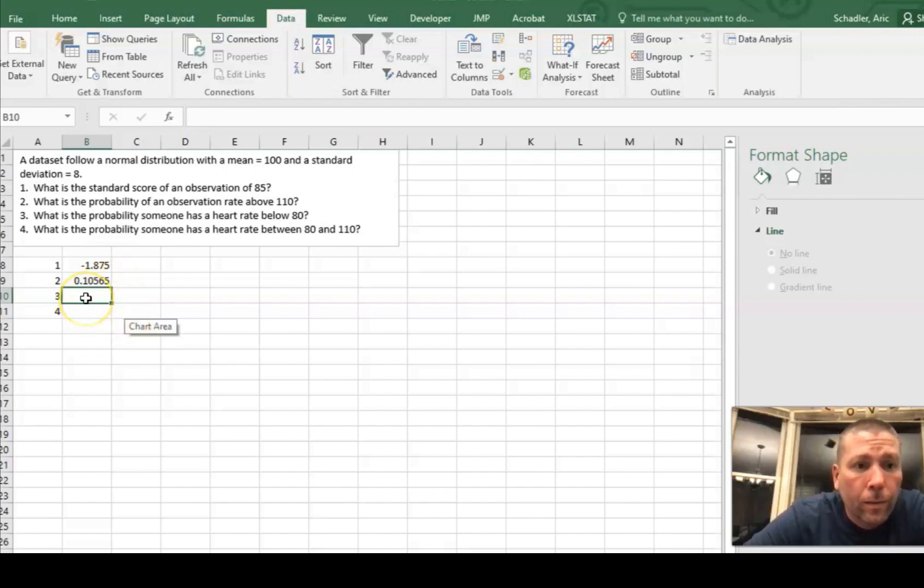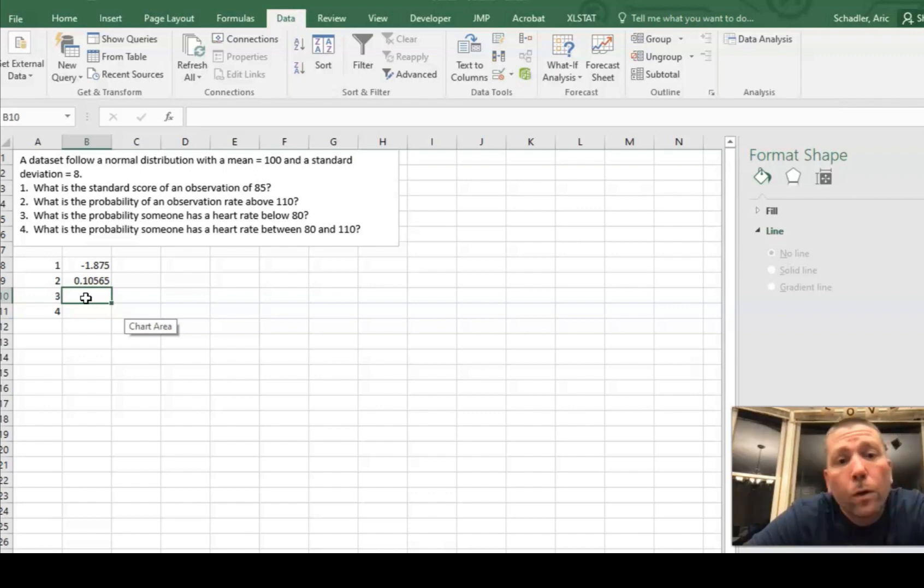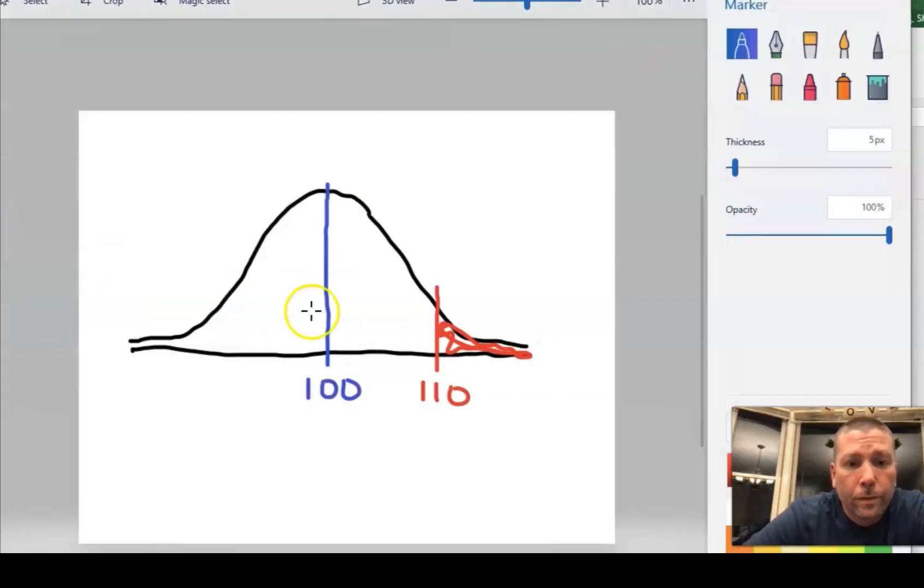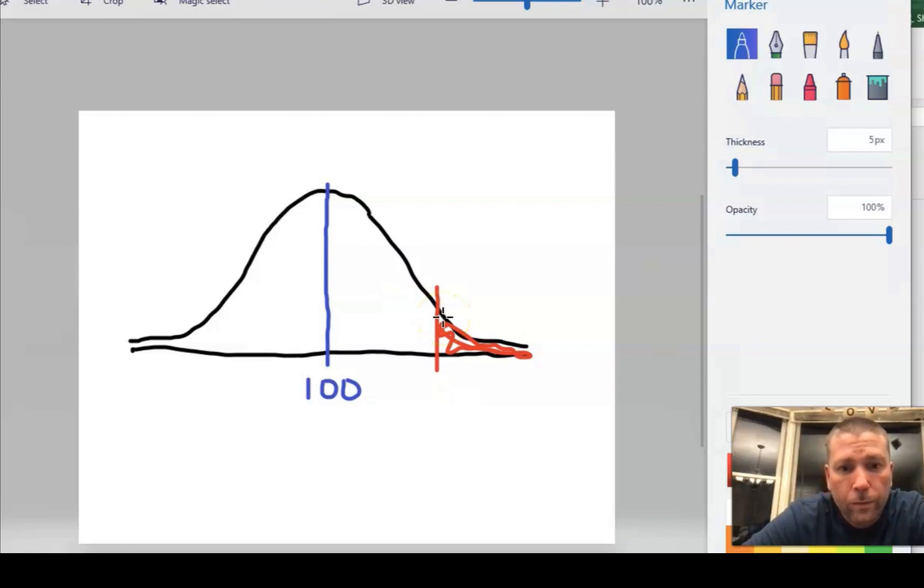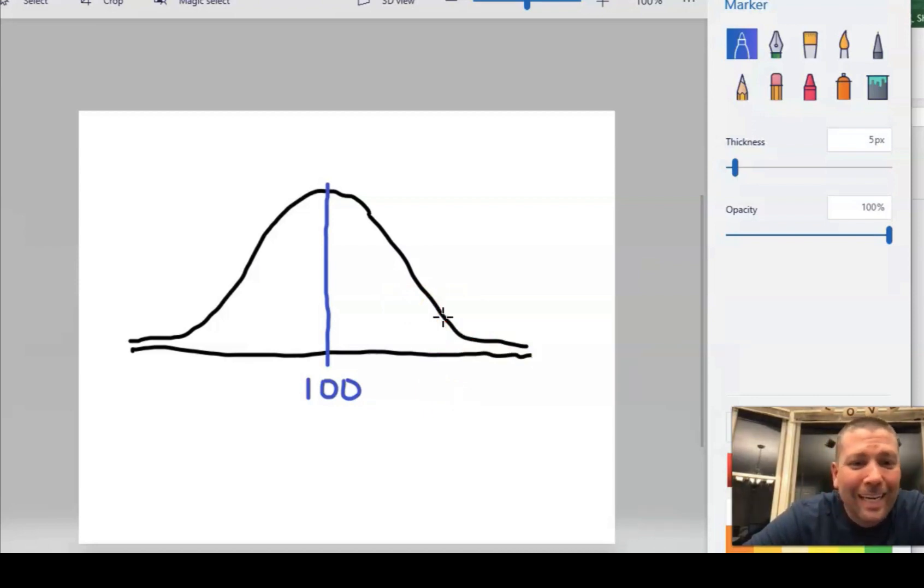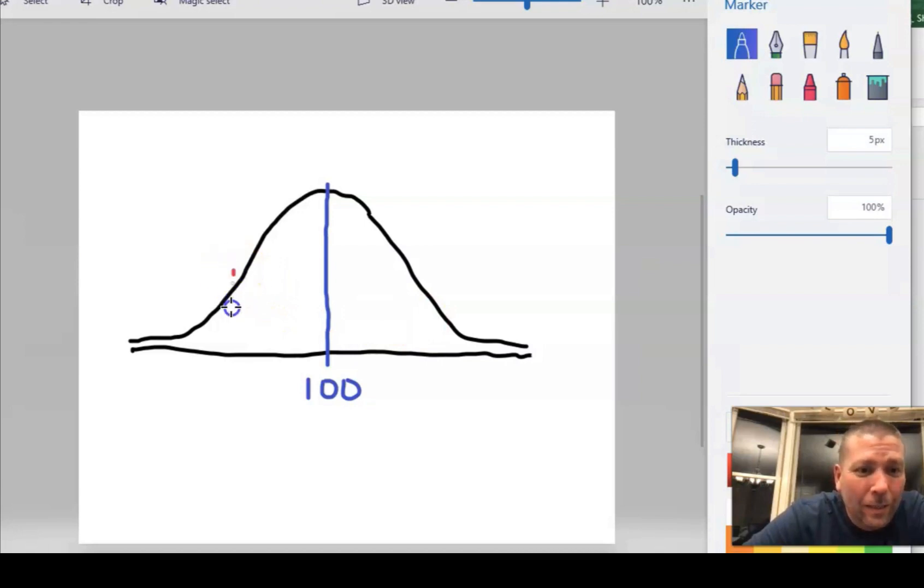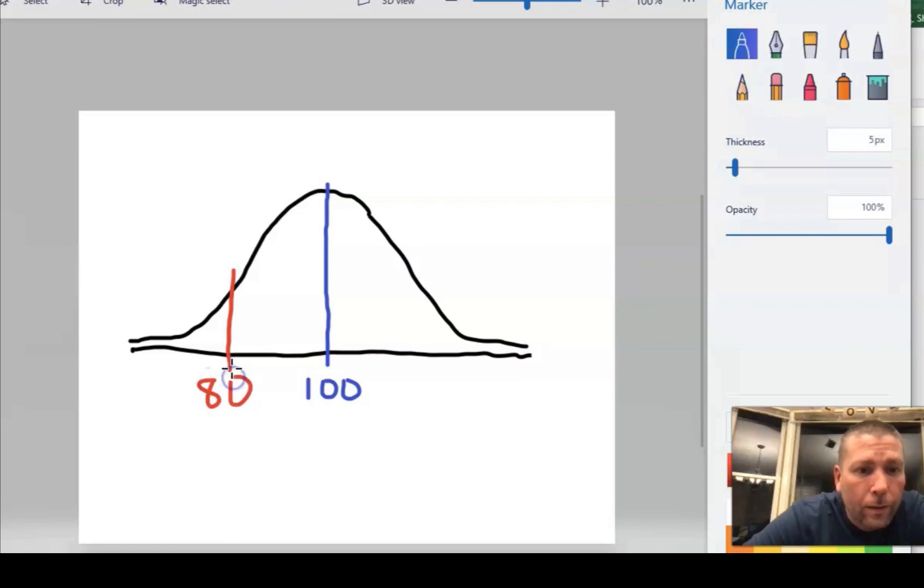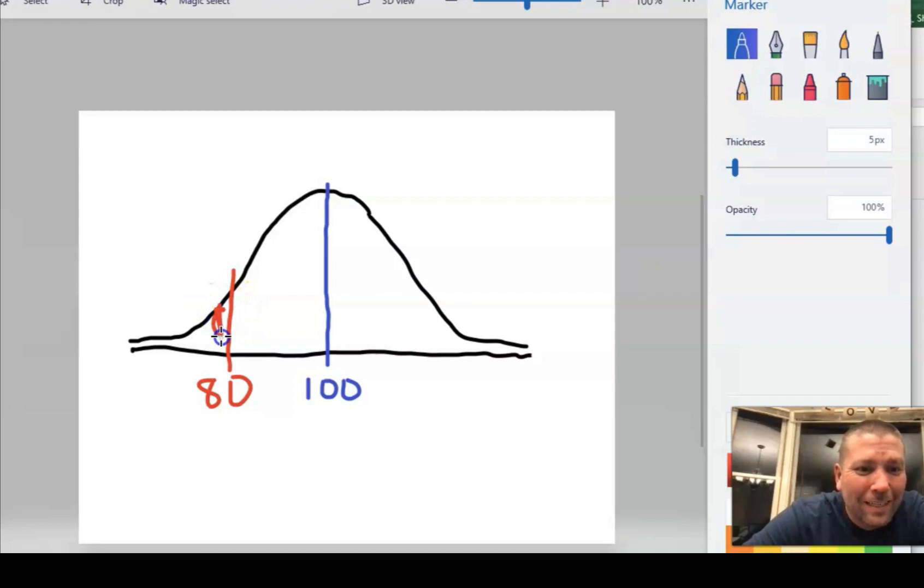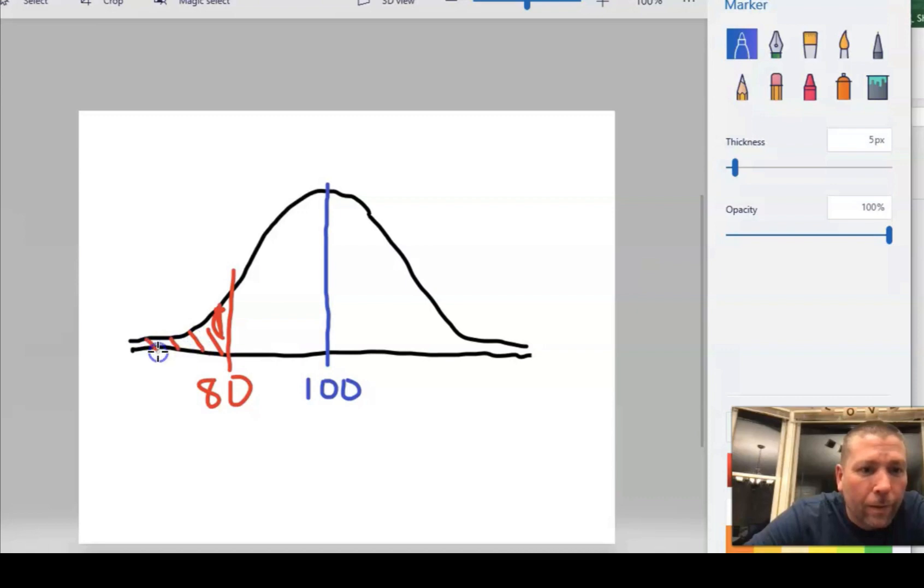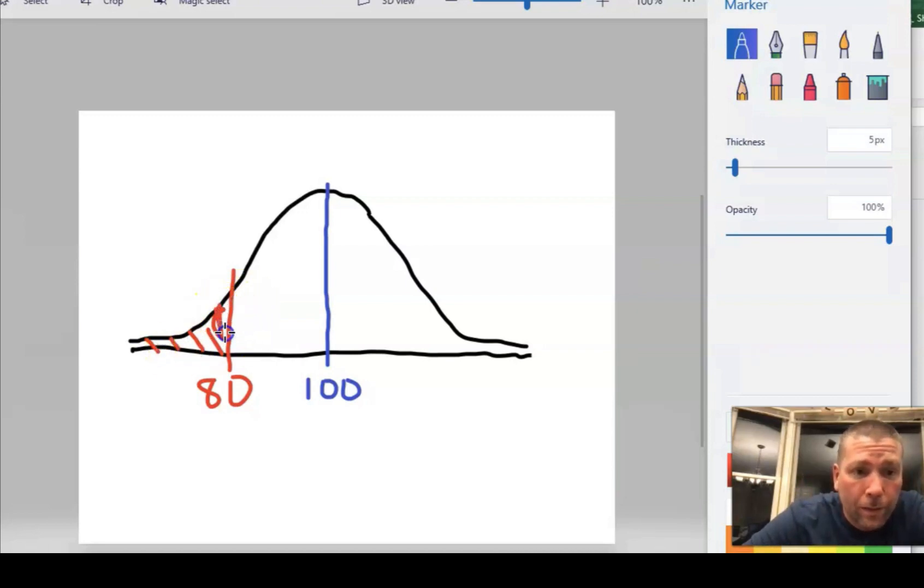All right. So number three, what's the probability that someone has a heart rate below 80? All right. So let's draw the picture. Hopefully I can hit undo here. Undo, undo, undo, undo, undo. All right. So where is 80? Is it to the left of 100 or to the right of 100? I'm pausing for effect. All right. It's to the left. So here's an 80. And it said, what's the probability of scoring below an 80? So I'm going to shade above the line or below the line. That's right. I'm going to shade down here. All right. Now Excel, the function gives me the probability of being below a value. So all I have to do is type in my function.